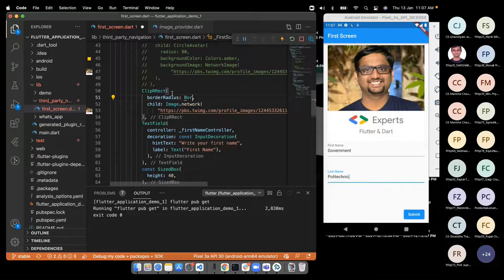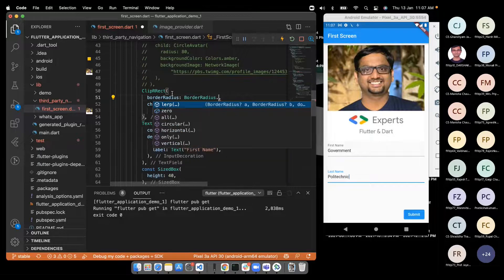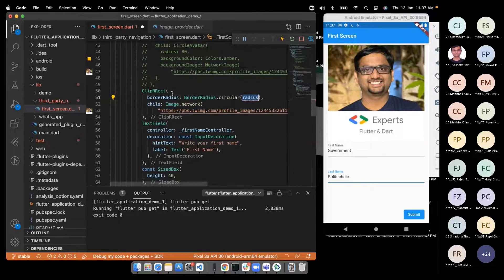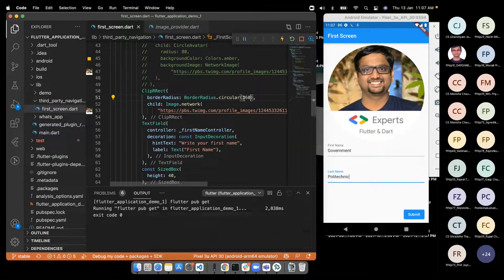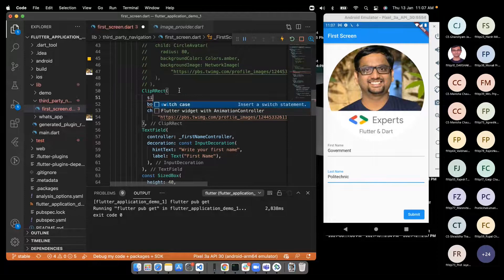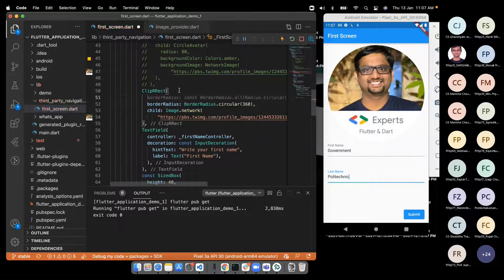We want to pass first name and last name data to the second screen and display it there. We remove the Expanded widget and use a Spacer widget instead — Spacer fills remaining space without affecting the button's natural size, pushing it to the bottom. Then we navigate to SecondScreen passing the data. First, let's build the SecondScreen layout with a Column wrapped in Center, and two Text widgets.